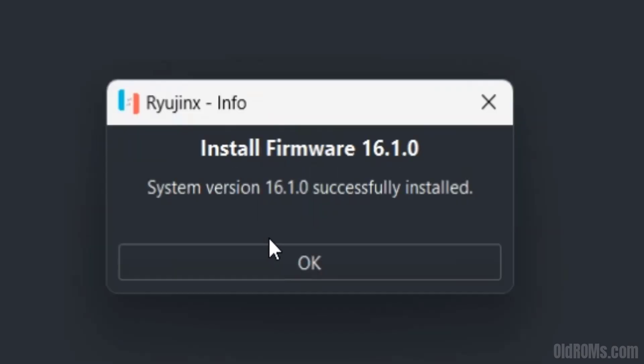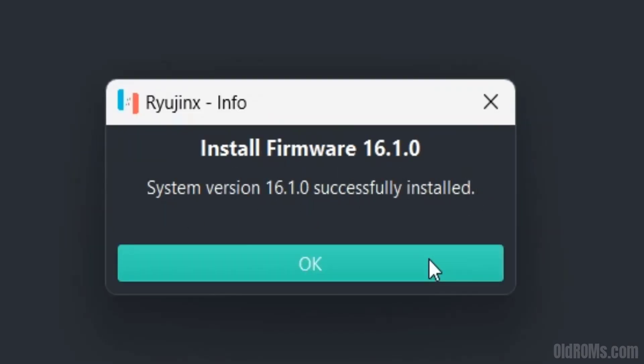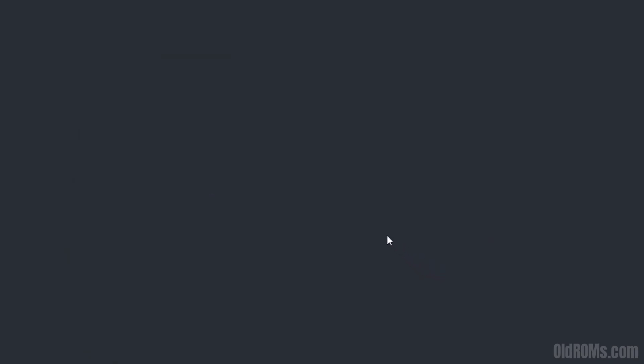Latest firmware successfully installed on Ryujinx Emulator. Click on OK button.